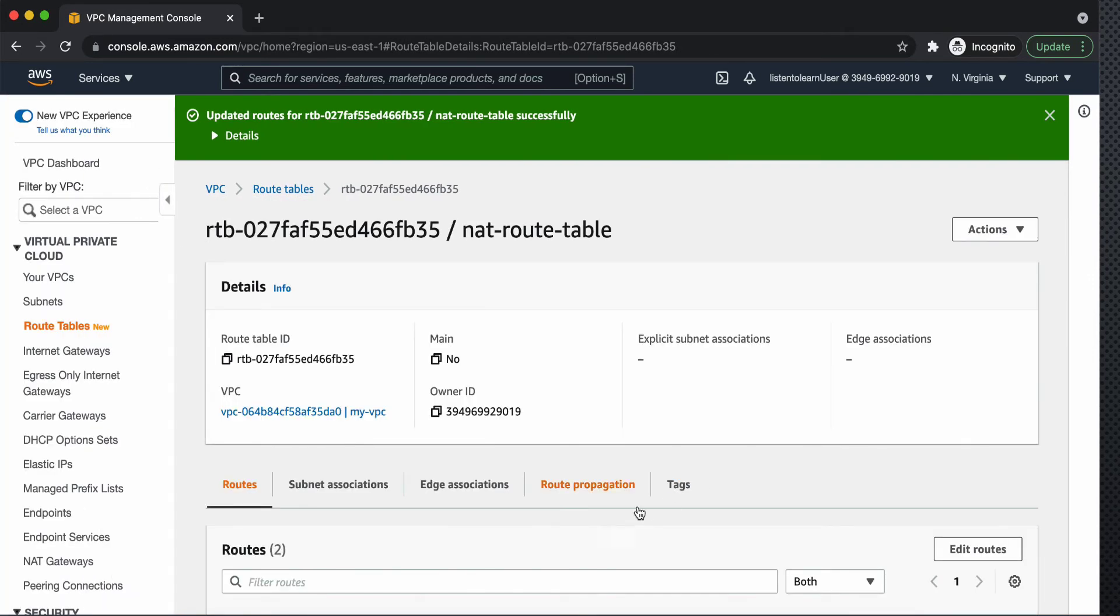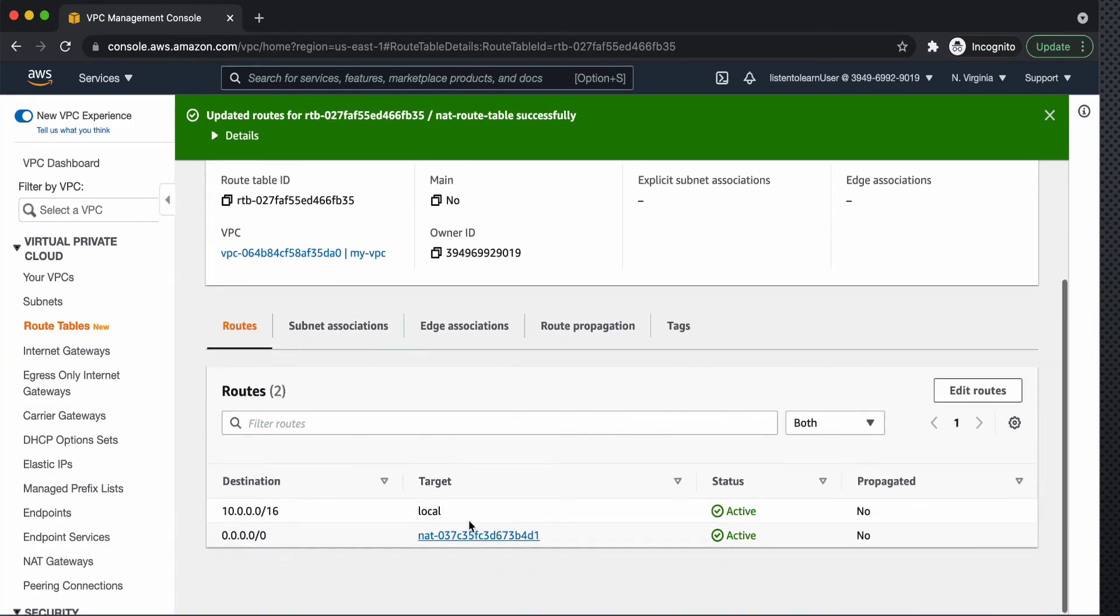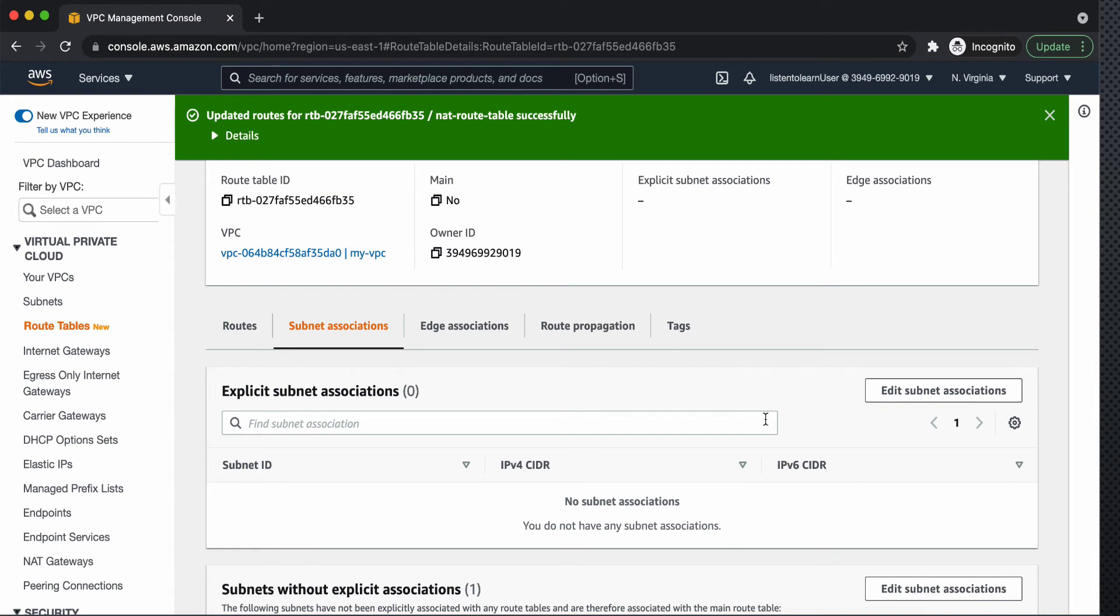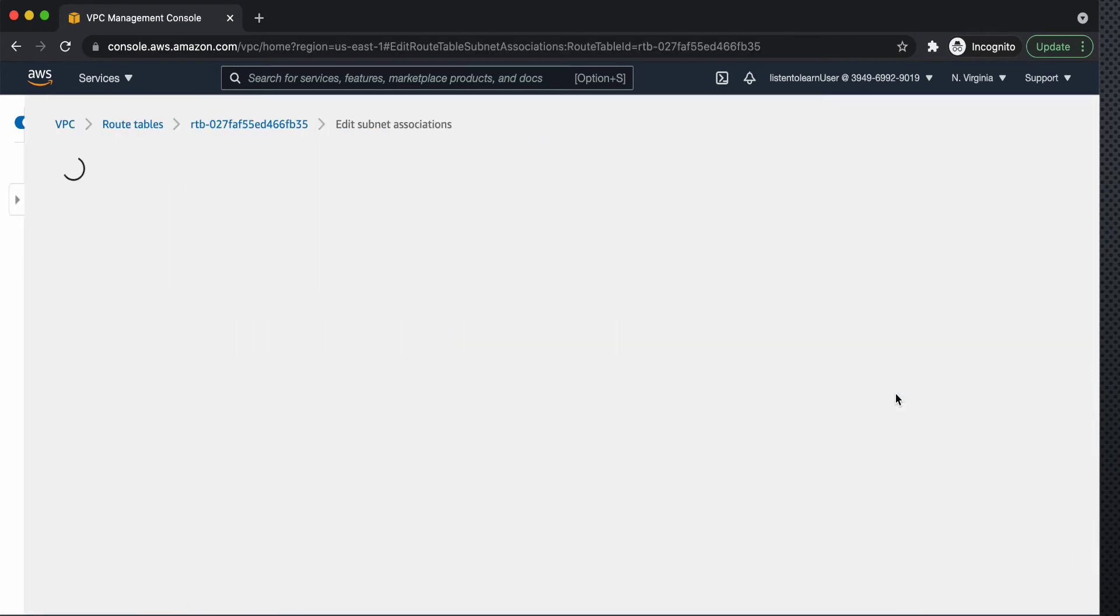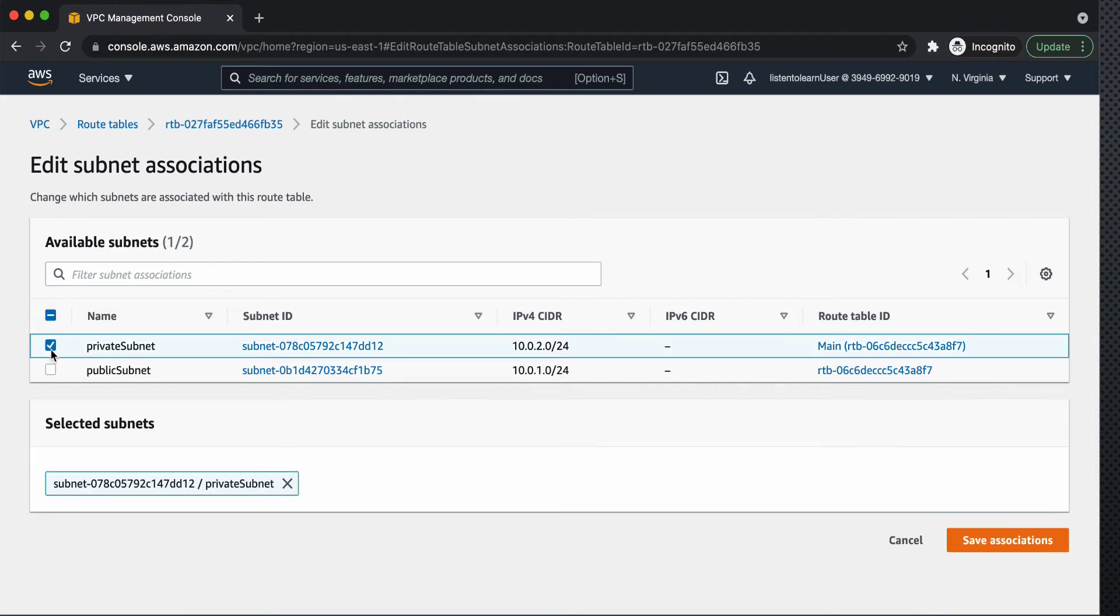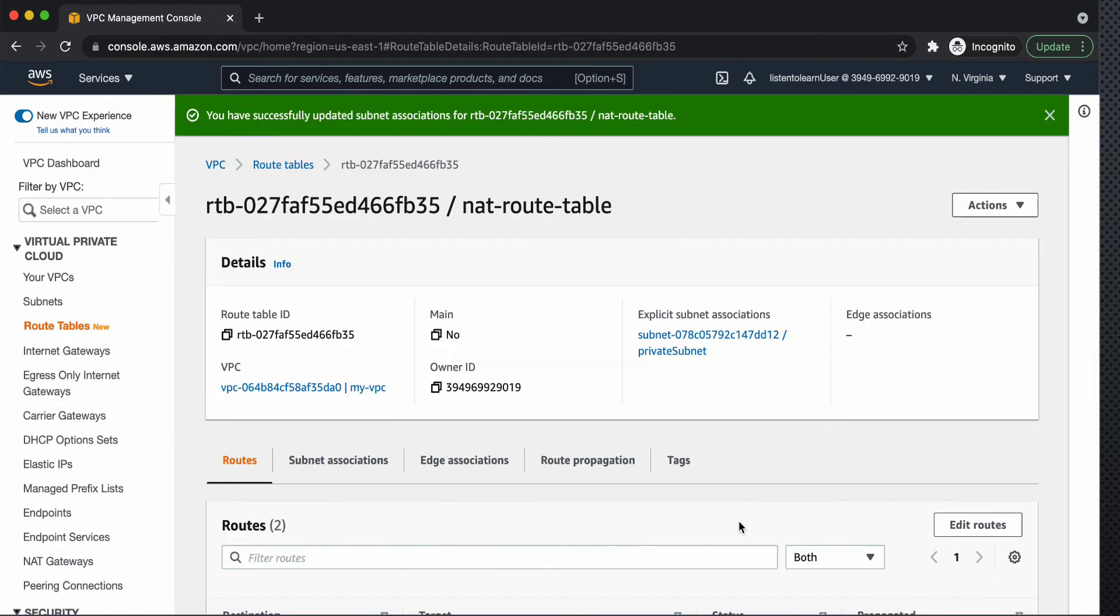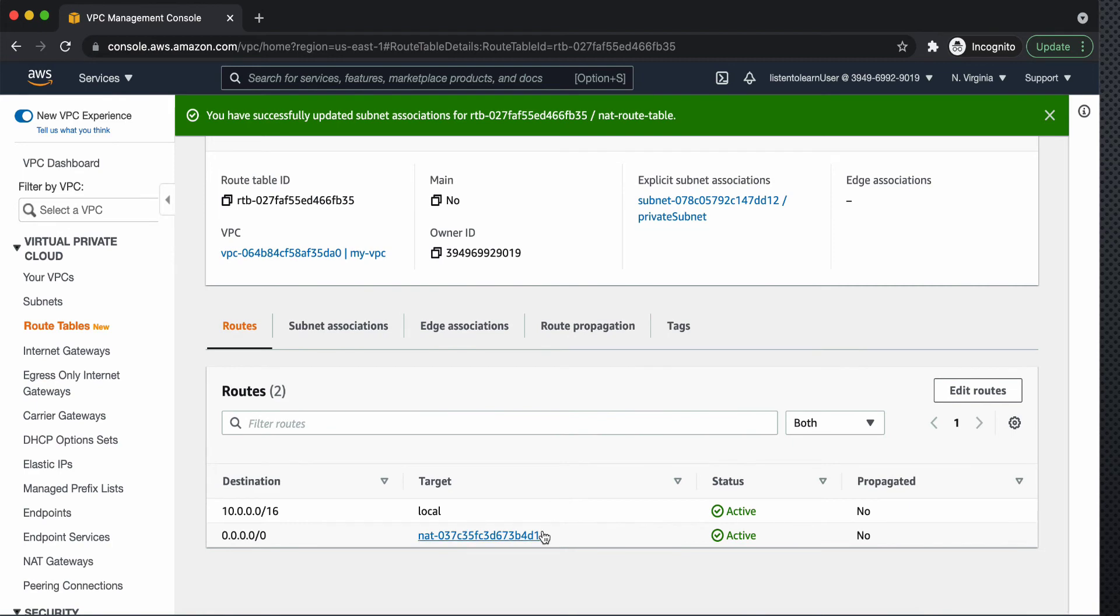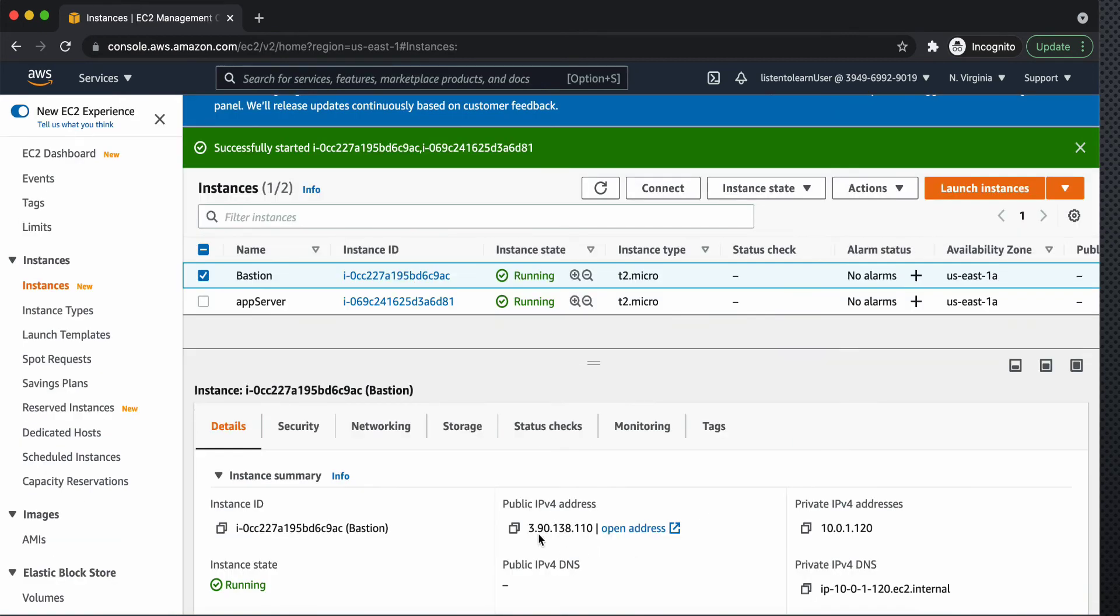So we have the second route table now and we are going to associate this with the private subnet. So edit the subnet associations and select private subnet. So we are done with the infrastructure setup. So we just added a NAT gateway and attached it to the route table.